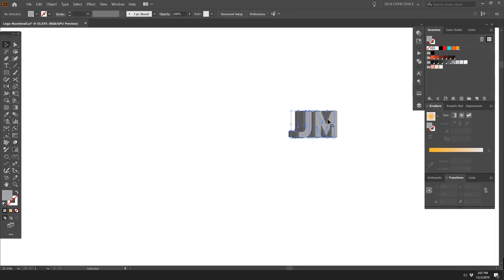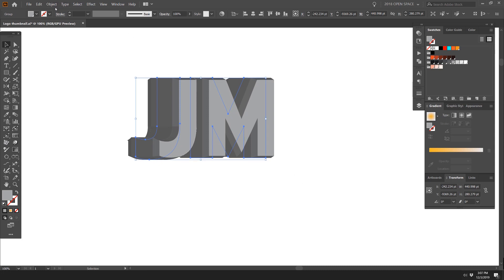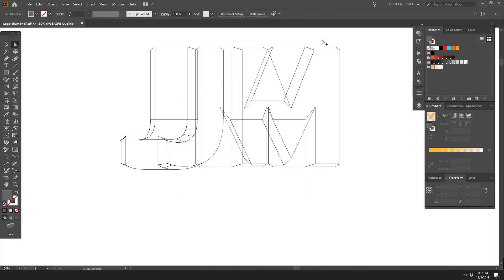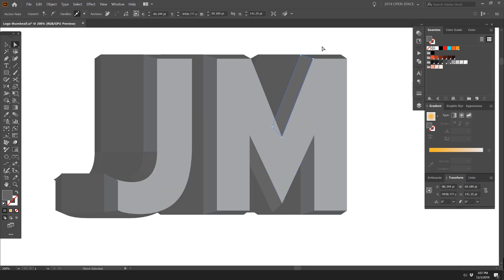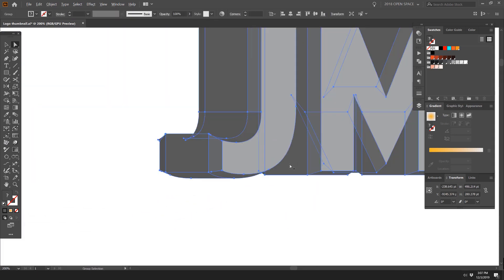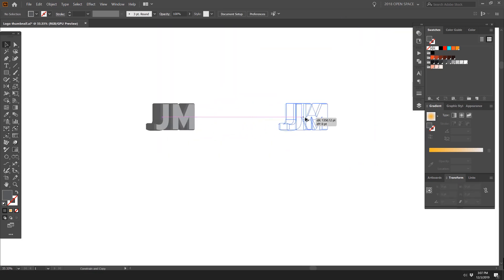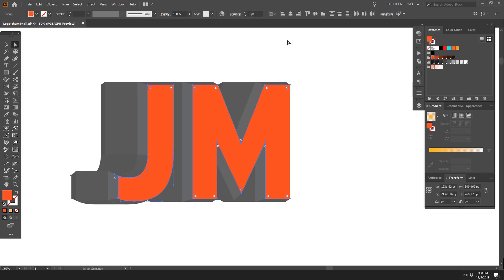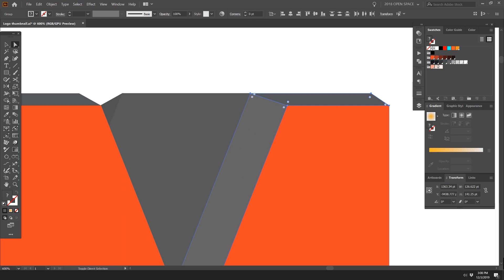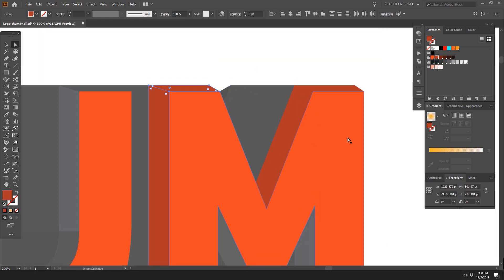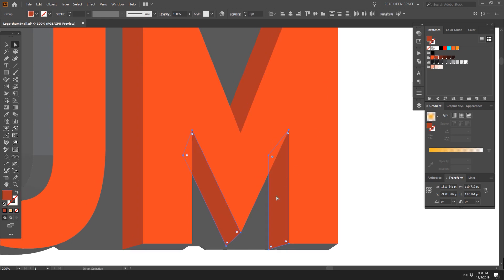Now I can see the cool 3D type. I'll go to Object > Expand Appearance to expand the applied effect. Now I can see the individual shapes — going to Outline mode with Ctrl+Y shows all the shapes clearly: the front faces, the bevel parts, and the sides. I'll duplicate this so we don't mess with the original. Now I can start coloring — I'll use my orange color for the front and make the bevel parts a different, darker color to give the illusion of a 3D effect, since things further from the light source appear darker.